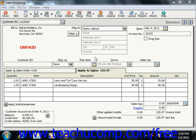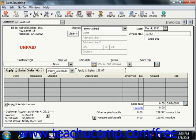The Invoice window is very similar in appearance to the Sales Order window, but there are two tabs here which do not appear in the Sales Order window. One is the Apply to Sales Order tab, and the other is the Apply to Sales tab.